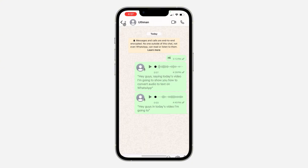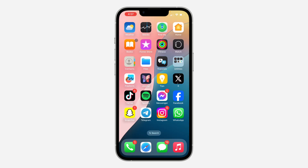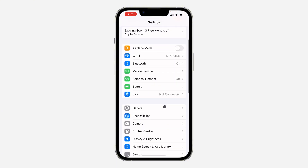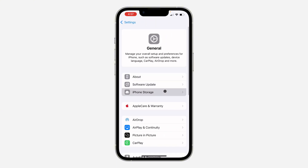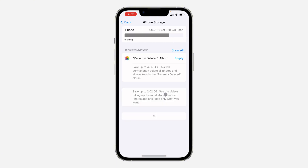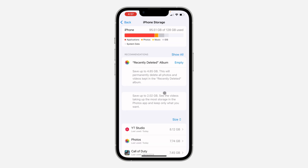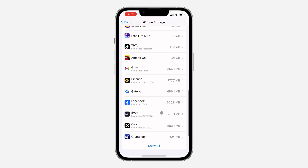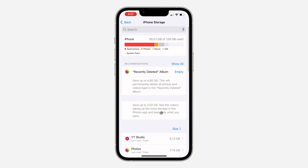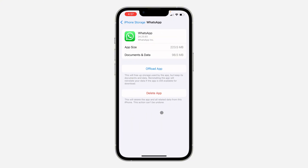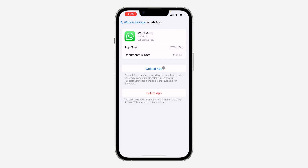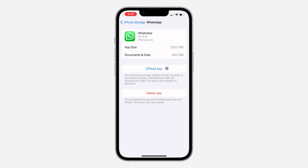If the option for 'Allow Camera Effects' is not showing at all, here's what you can do. If you are using an iPhone, head over to Settings, scroll down to General, and click on iPhone Storage. Look for WhatsApp — you can search for it at the top — and you need to offload the app. Once you offload it, you can reinstall it right there.